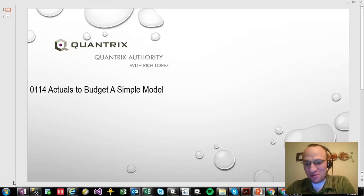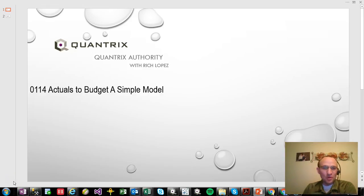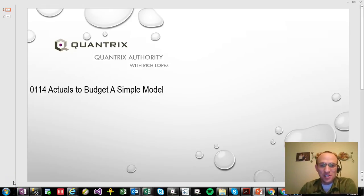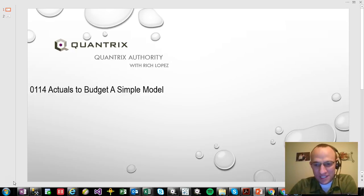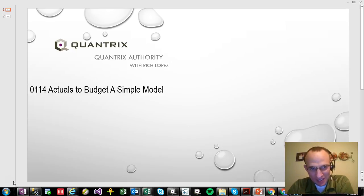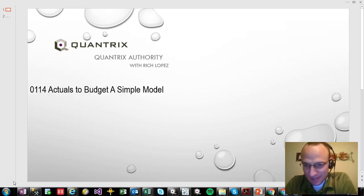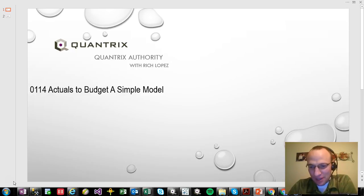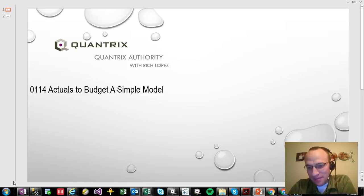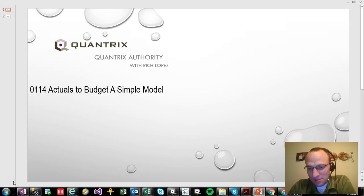Hey, welcome back to another netcast. I'm Rich Lopez, Quantrix Authority. Sincerely appreciate you joining me today for episode number 114, Actuals to Budget a Simple Model. This is in answer to a question that Brad sent in to me at QuantrixAuthority at gmail.com.